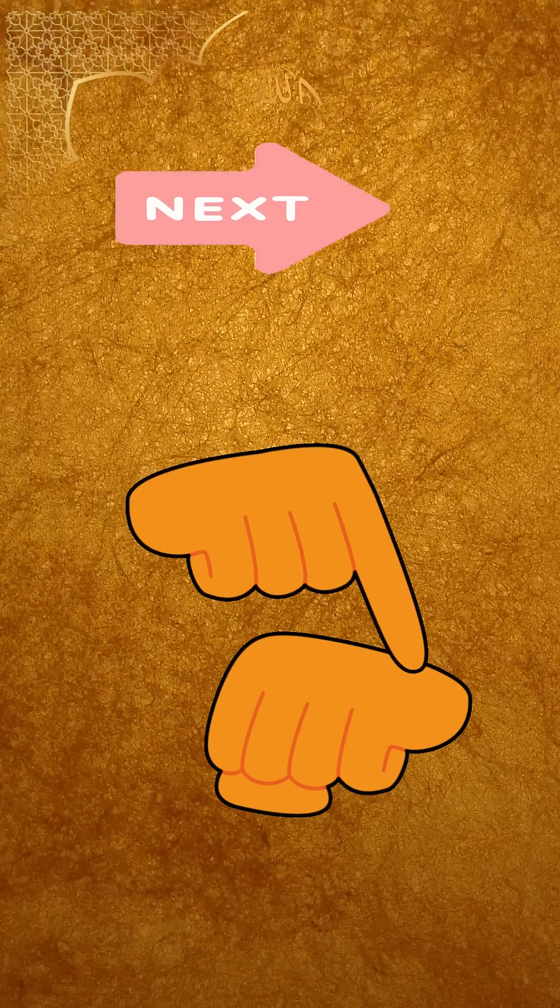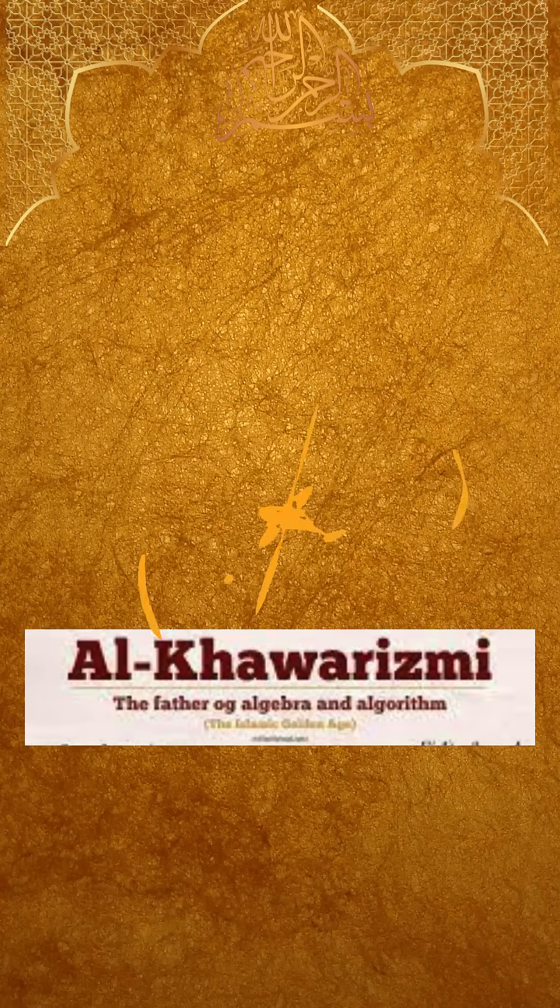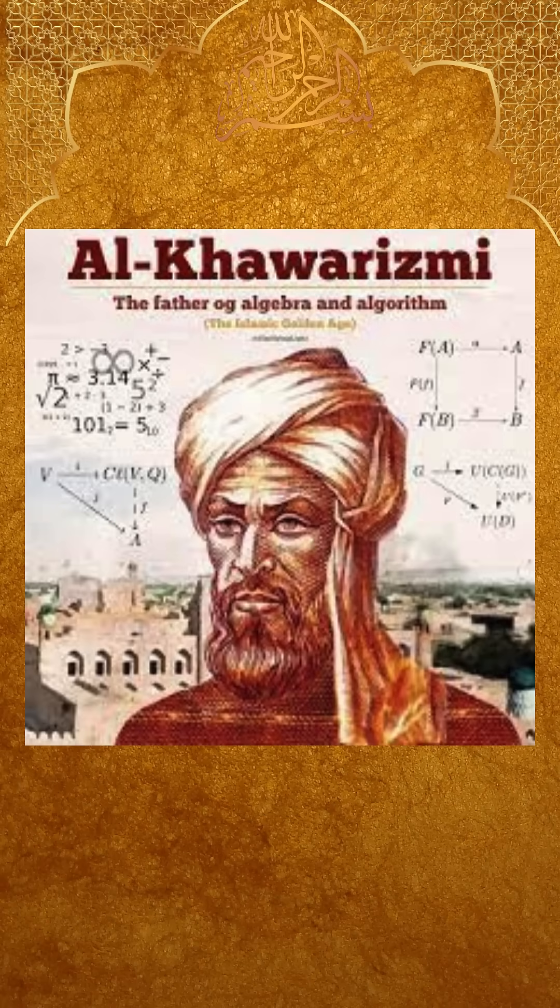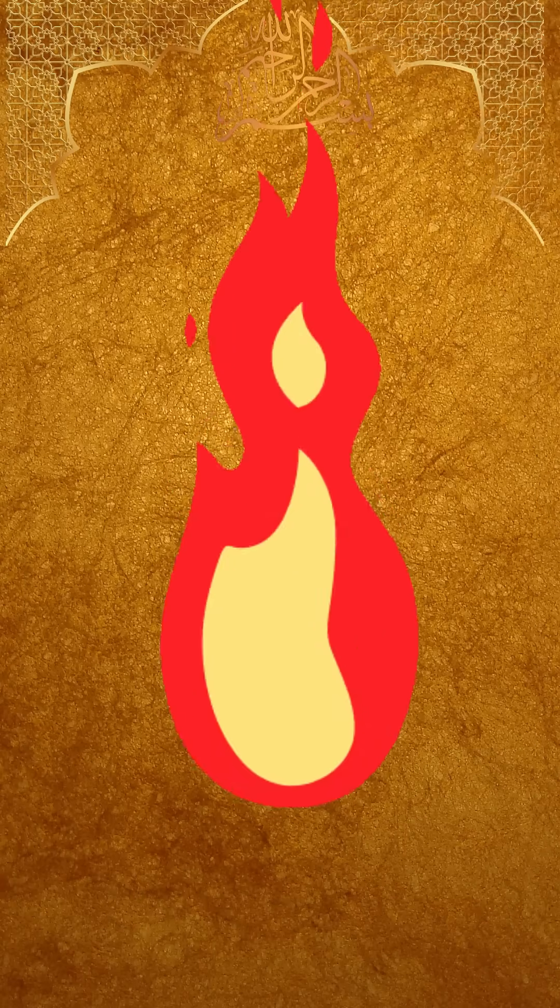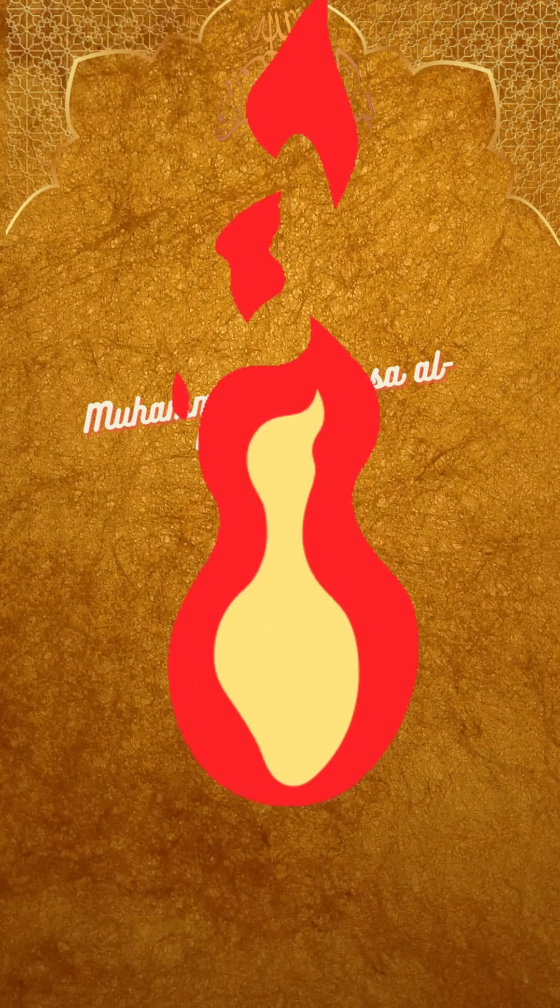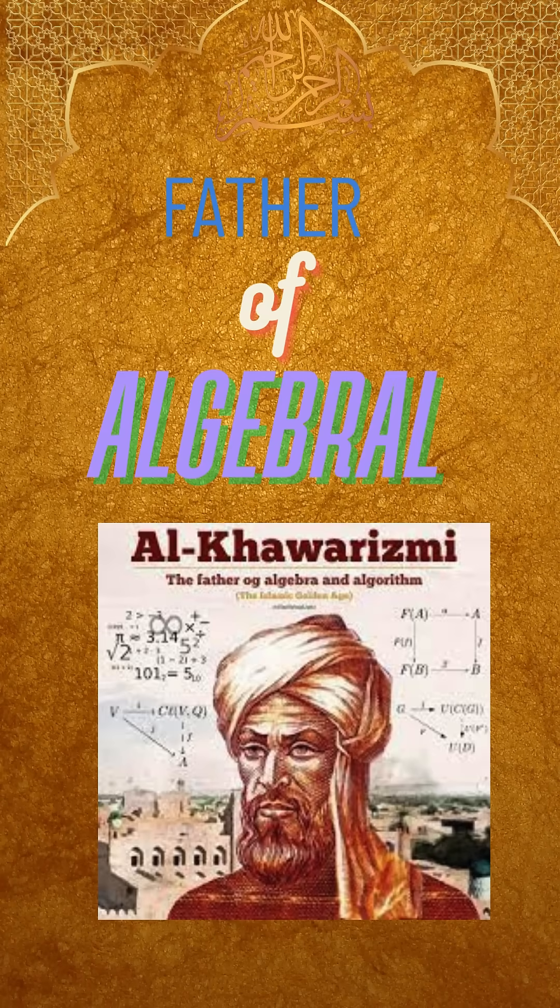So the next time you solve for X, remember, that journey began with al-Khwarizmi. Not just a name, he was the beginning of an era, the father of algebra.